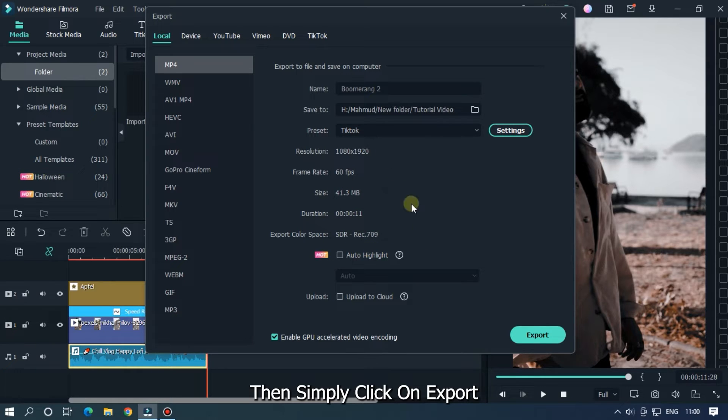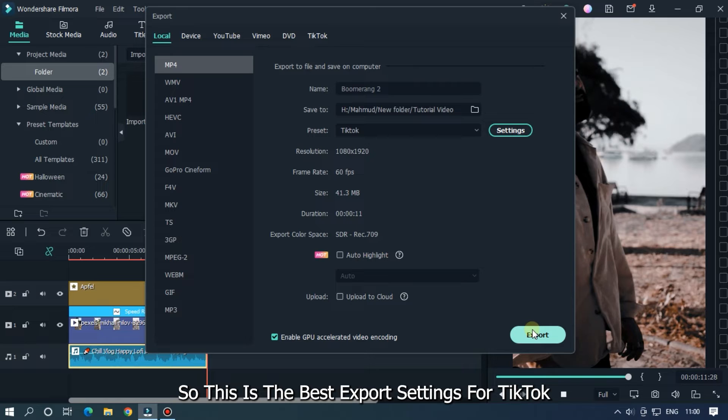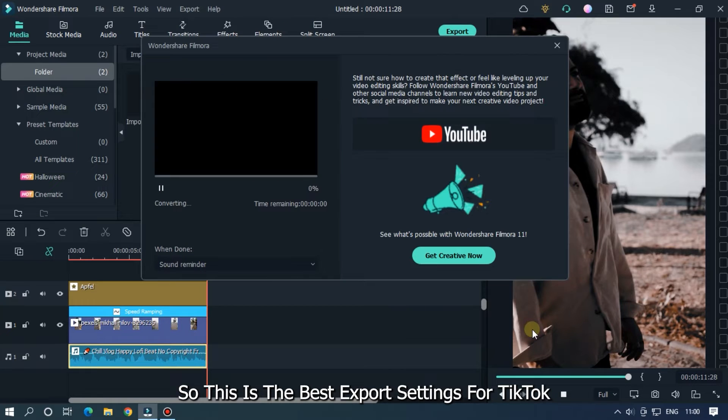Then simply click on Export. So this is the best export settings for TikTok.